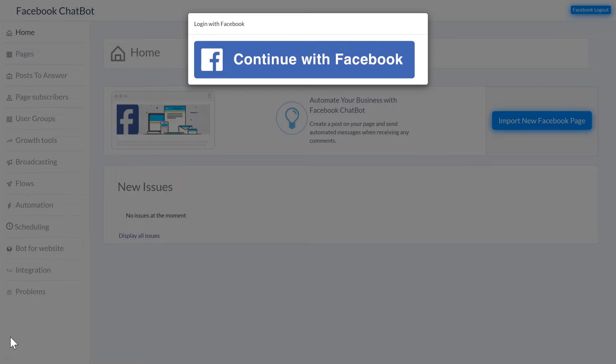And here's a mind-blowing stat for you. 11% of the world's population use Messenger, so it's a huge market to tap into and many people are happy to buy products through Messenger as well.